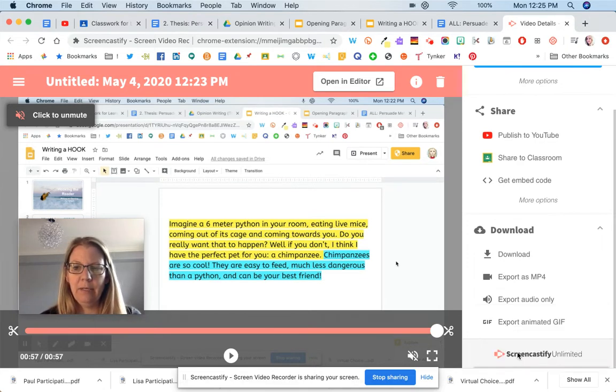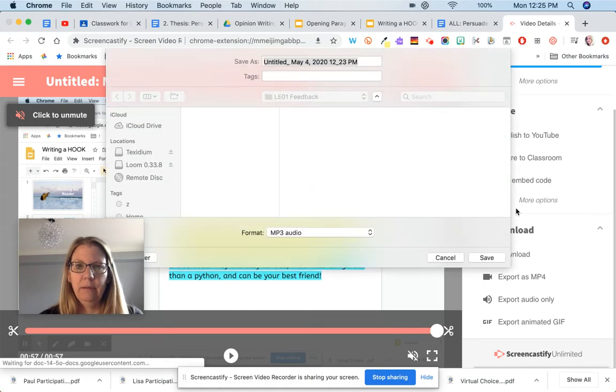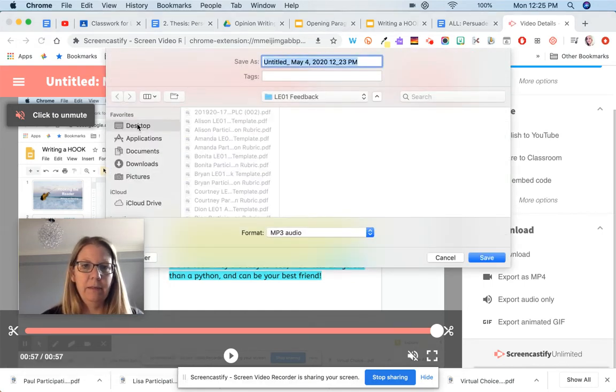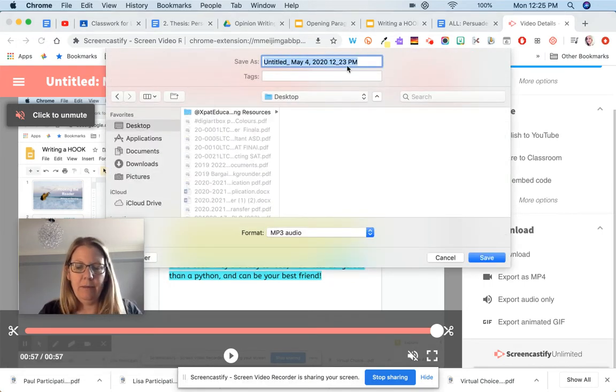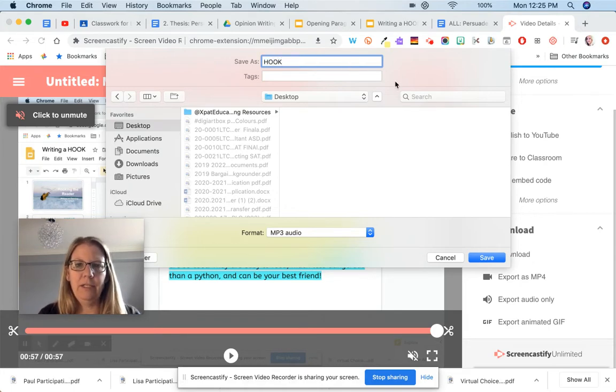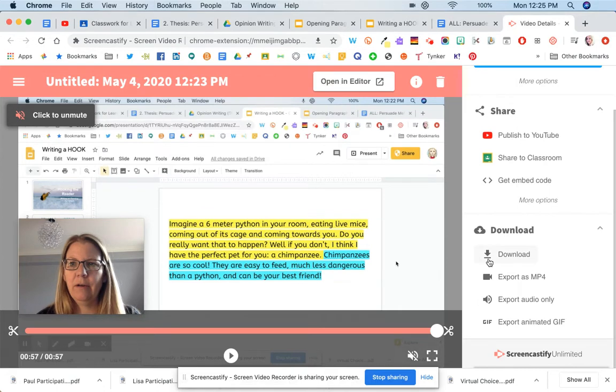I'm going to download it. I'm just going to put it on my desktop for now and I'm going to call it hook because I'm teaching the students how to write a hook for their writing.